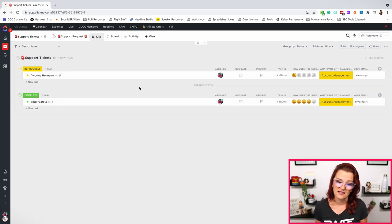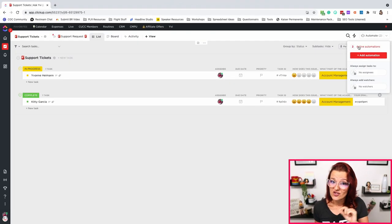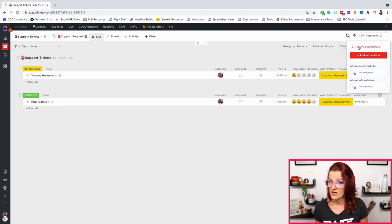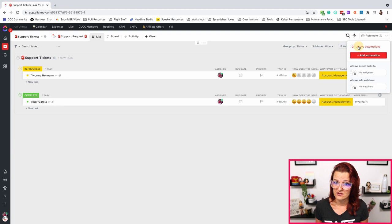Now where the magic is happening is in the automation, because what happens is — cool, somebody is submitting a ticket, but they don't know if you got the ticket. You don't know you got a ticket. What are we doing with this? Nothing is happening. Let's set up some automations. These automations only run in our support list, so make sure where you're setting them up based on where these automations need to be running.